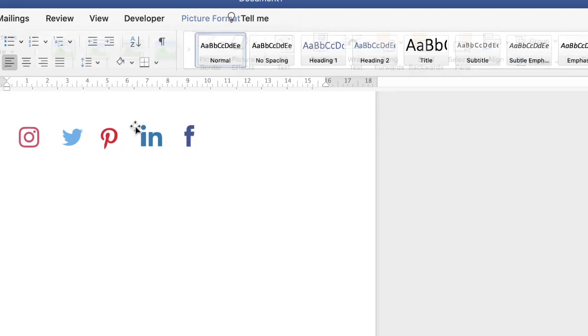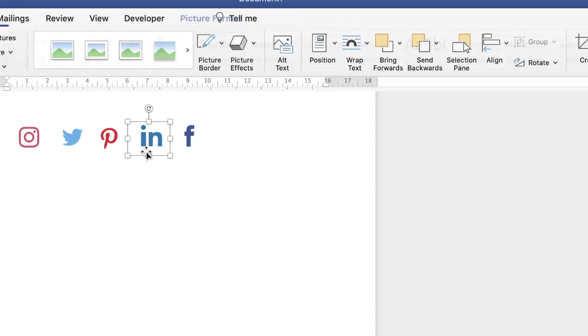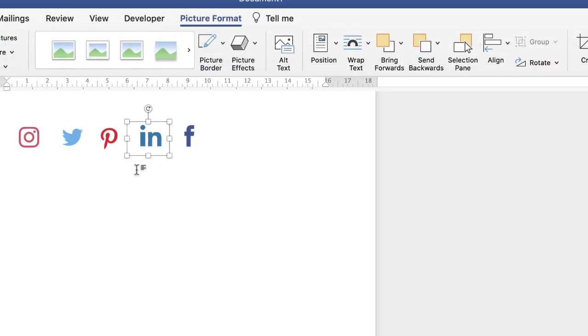Now again, because when you cropped them you may not have cropped them to exactly the same size, you can go ahead and just use your arrow key to move them left or right.